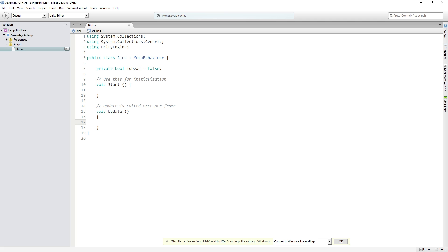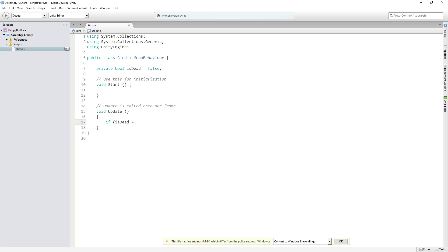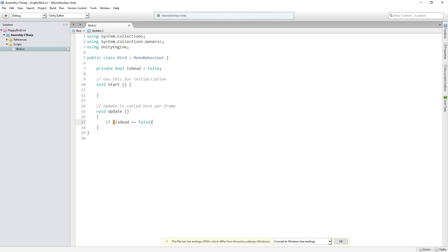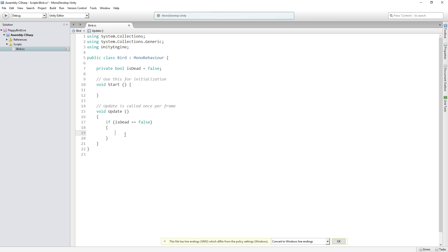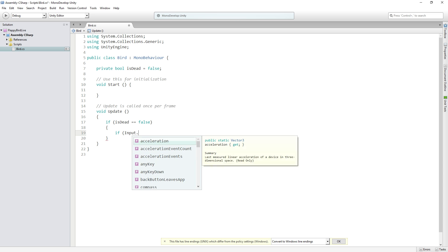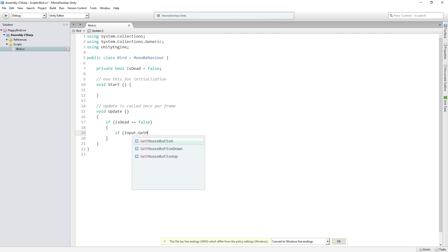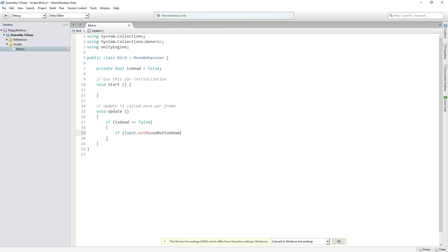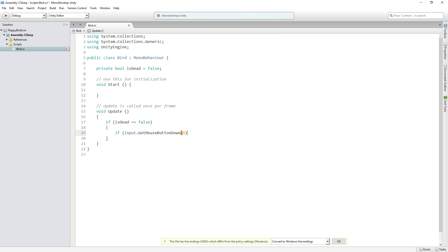Now in the update function we're going to check if isDead is equal to false. So if the player is dead this code within these brackets will be ignored. If they're still alive we are going to be allowed to check the next conditional which is if input.getMouseButtonDown0 which is for the left mouse button.